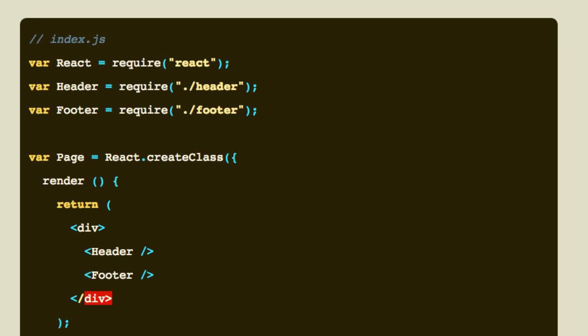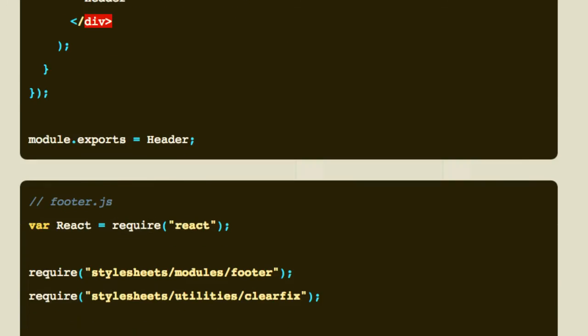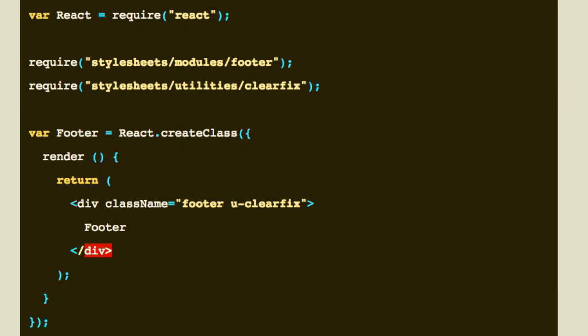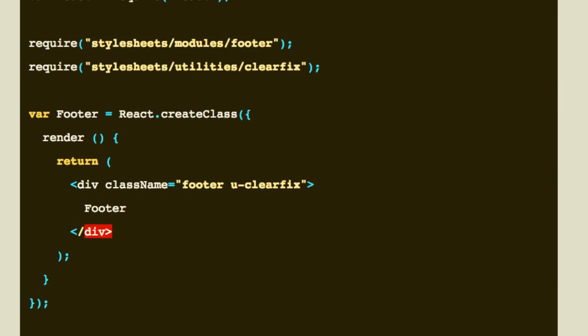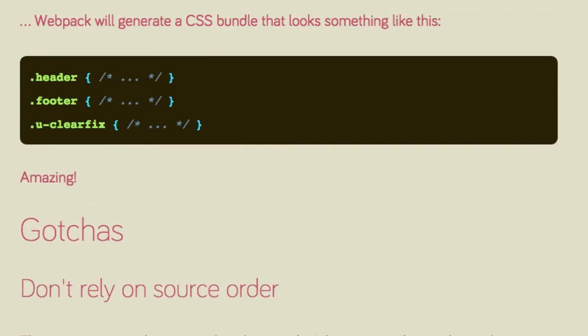For example, given this entry point into our app, which requires these components which in turn require their own Sass dependencies, Webpack will generate a CSS bundle that looks something like this.